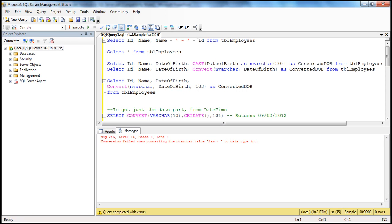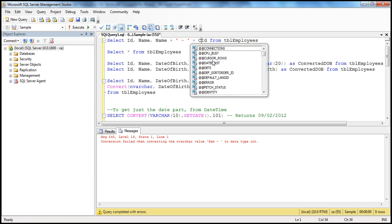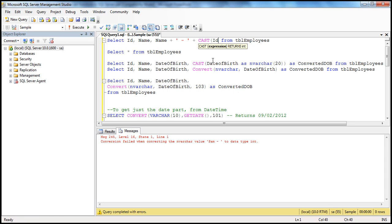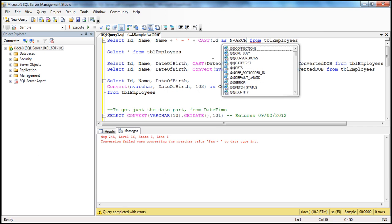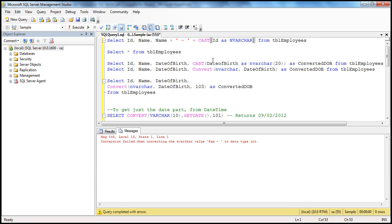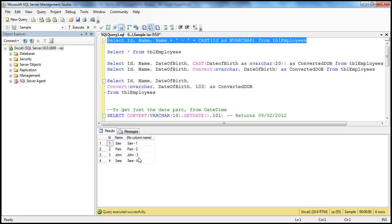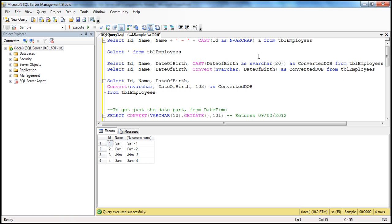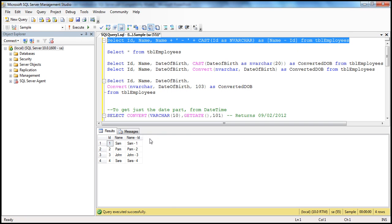That makes sense - you're trying to concatenate an integer with a name which is nvarchar using the plus sign. That's why you have to convert the ID to nvarchar. You can either use CAST or CONVERT. I'm using CAST here: CAST ID AS nvarchar. When we execute this, we'll get the output as expected. And if you want to give a column name to that, we use the alias 'name dash ID'. When we execute that, we get the expected output.